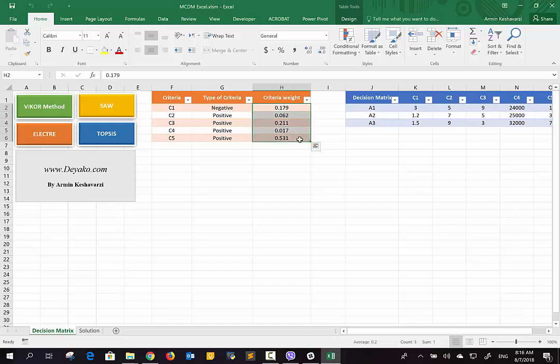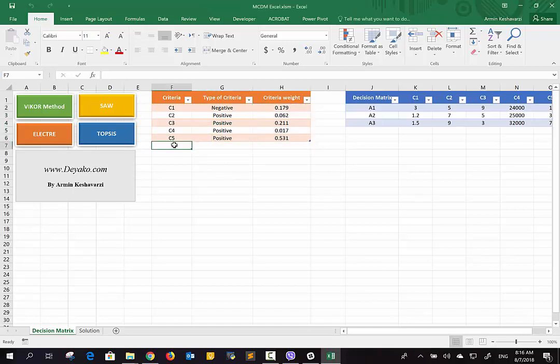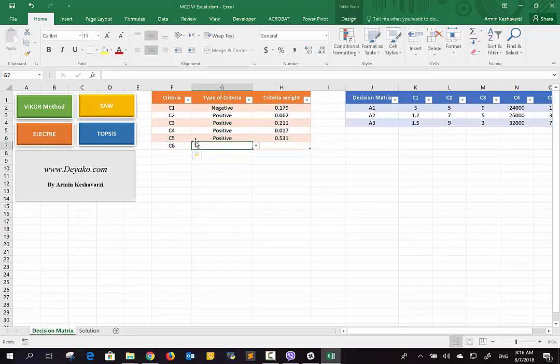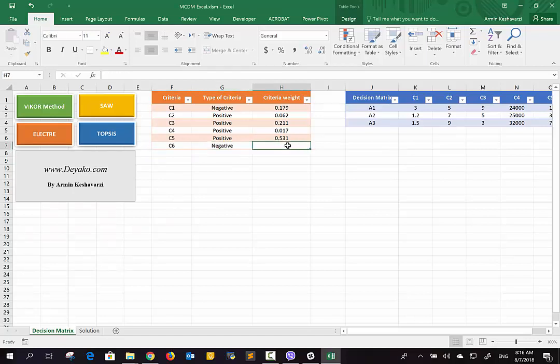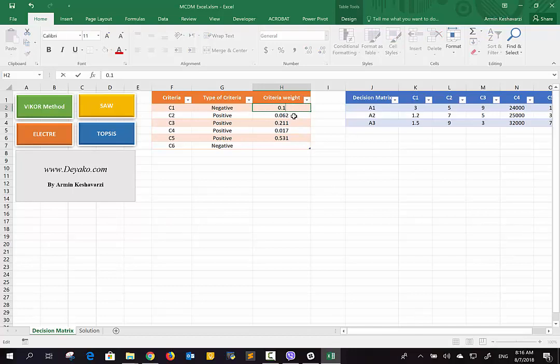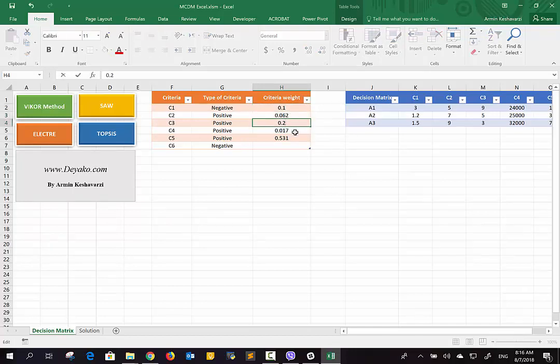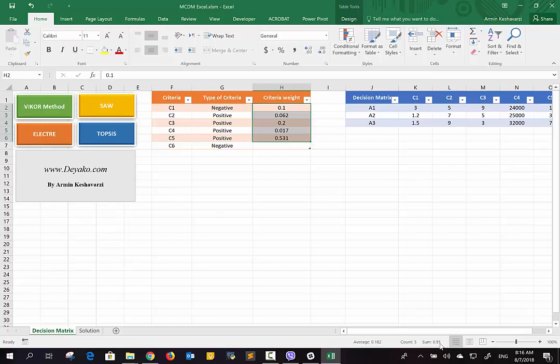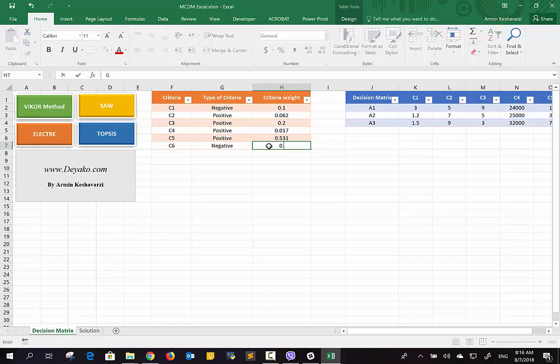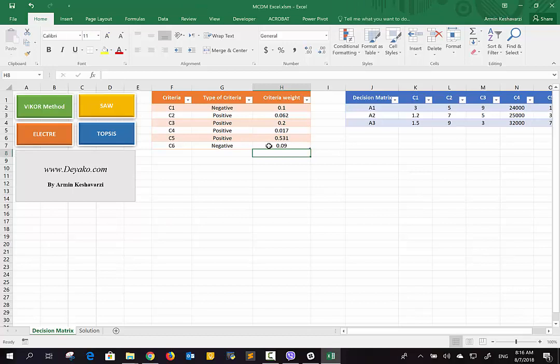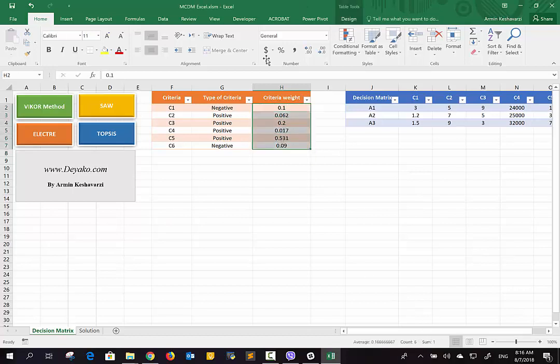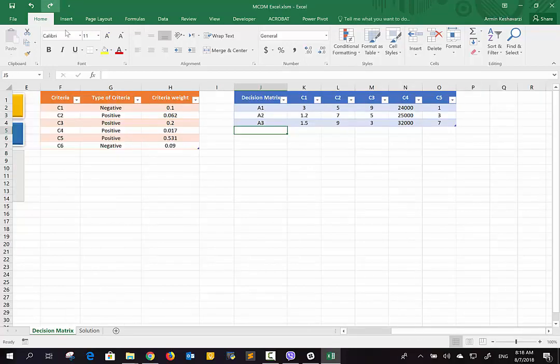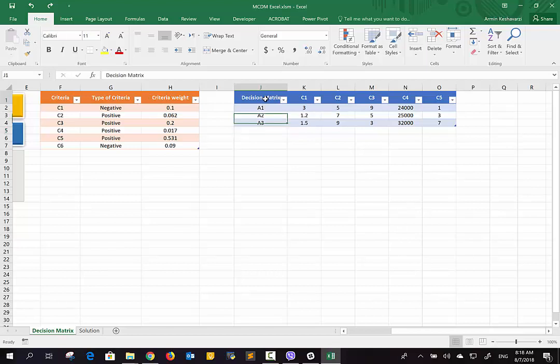It should be noted that the summation of all criteria weights should be one. Here you can add some criteria, for example C6. If it's negative, you can say it's negative, and you have to set the weight of the criteria here as well. If I change some of them, because the summation of all criteria must be one, and here we have 0.91, it should be 0.09 I guess. And if you see here, it's correct.